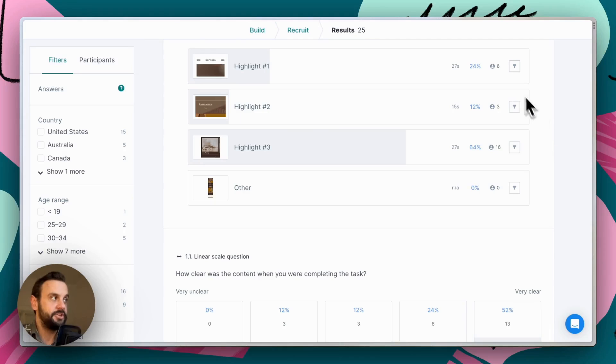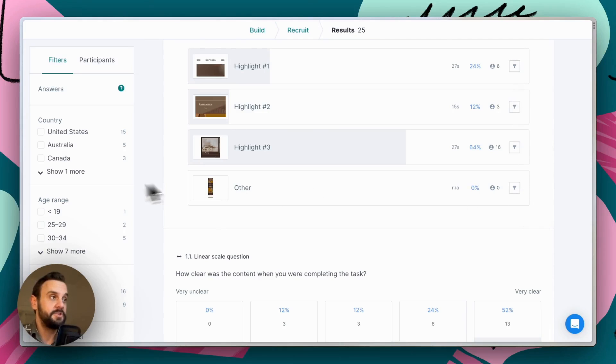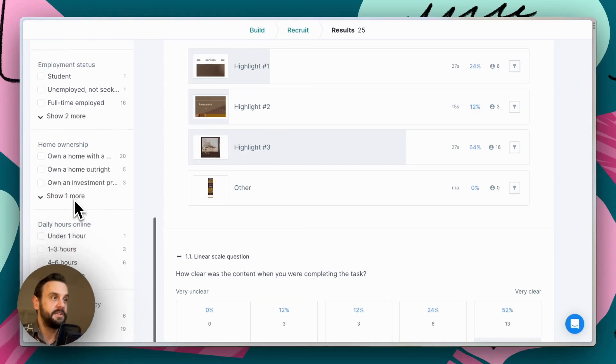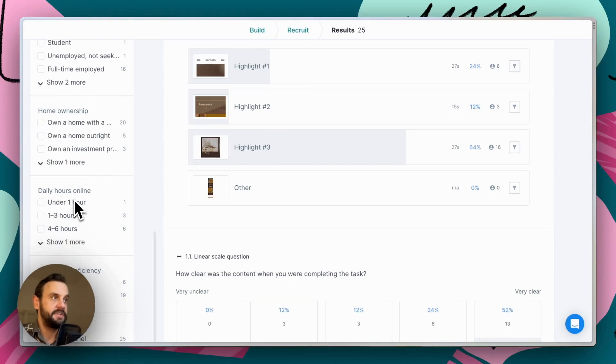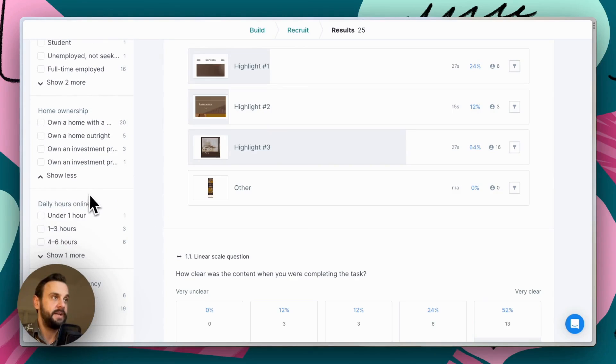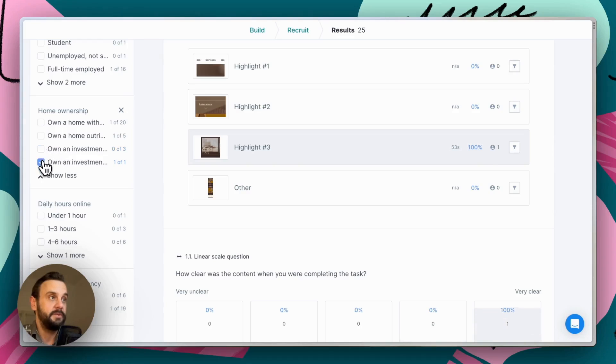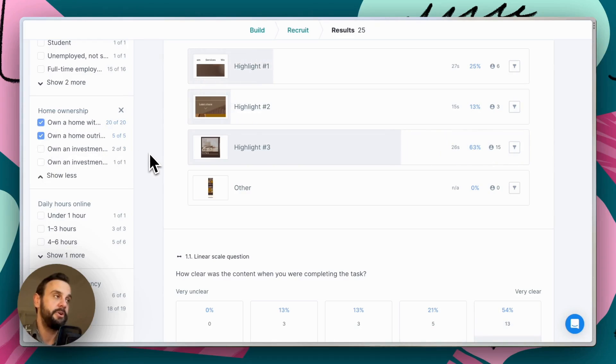Now, in addition to filtering on responses, we can also filter on these demographics. So for instance, if we're interested in the folks that own an investment property, we can filter to just those and we can compare those to the participants that own their own primary residence.